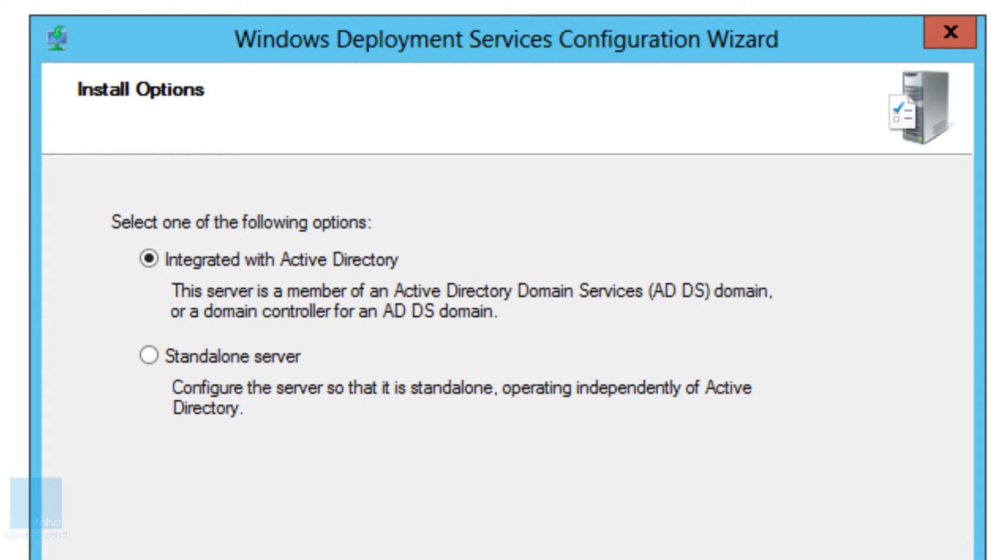And now this is really up to you. You can either integrate it with your active directory. The server is a member of the Active Directory Domain Services ADDS domain or a domain controller from the ADDS. I normally like to do this one. This is pretty new with the new upcoming operating system. I believe this actually was done on Windows 2008 R2.